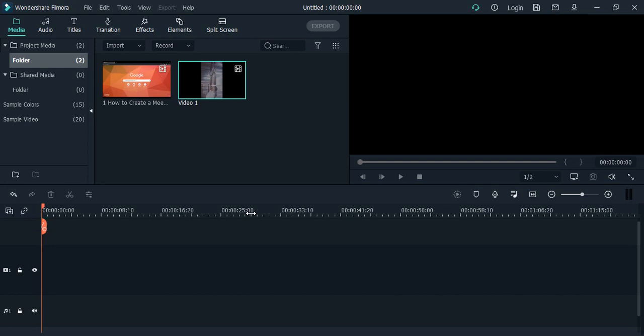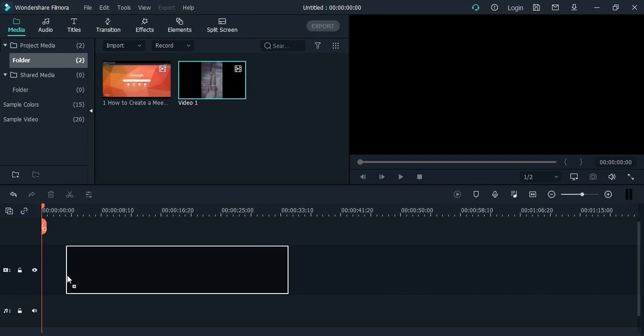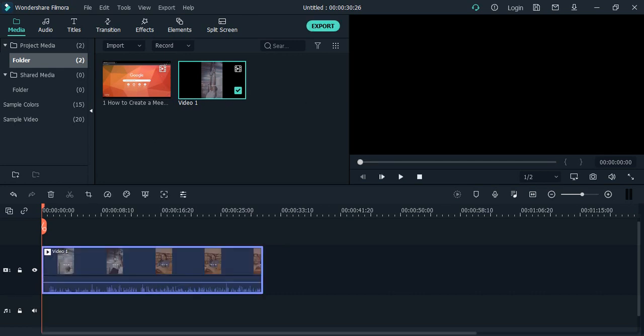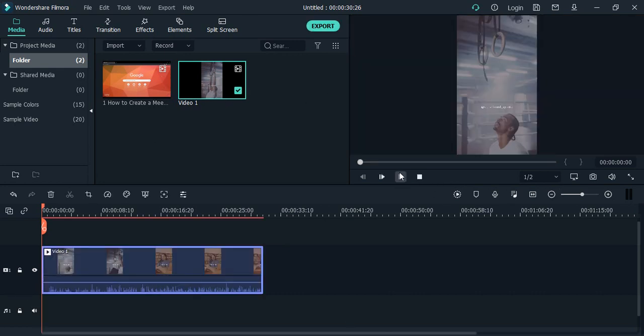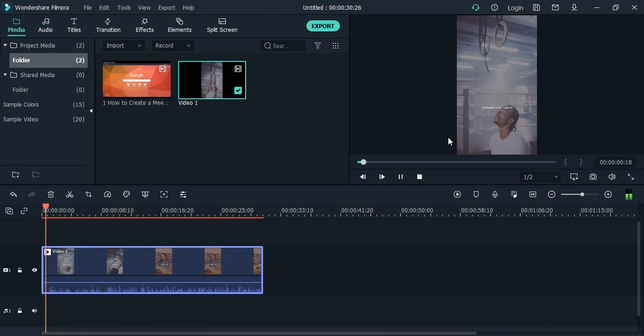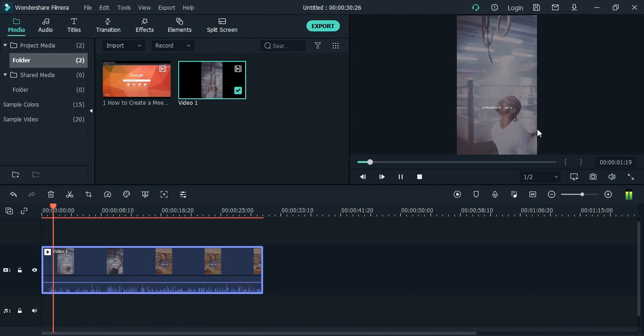Hello everyone, welcome to Wondershare Filmora tutorials. In this video we will see how you can reverse a video in Wondershare Filmora. So basically we have this video. If we just bring it here and play it, this is how it is going.